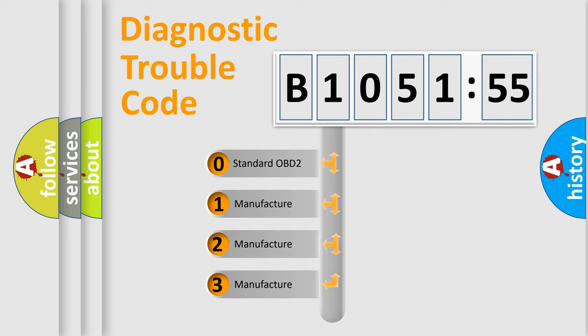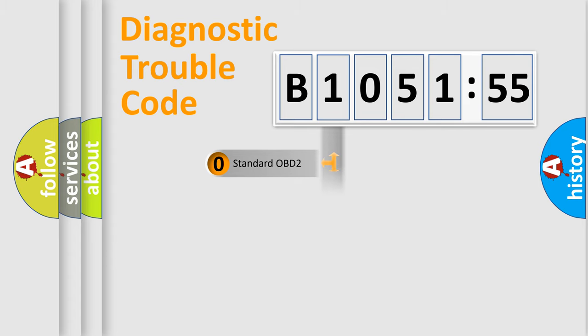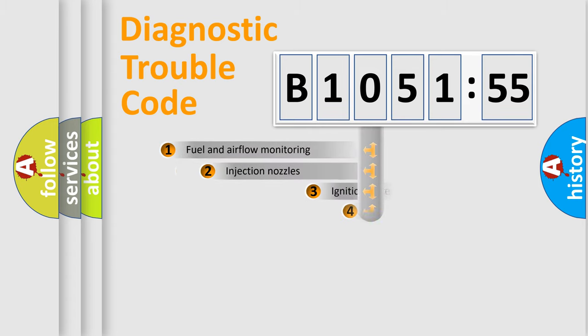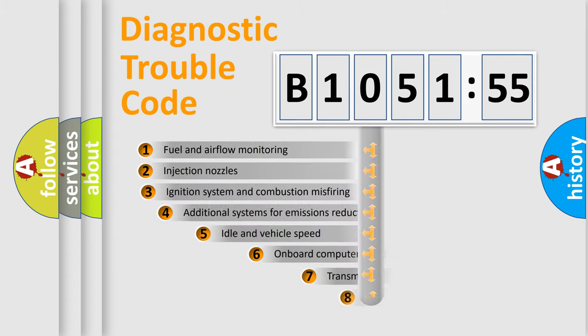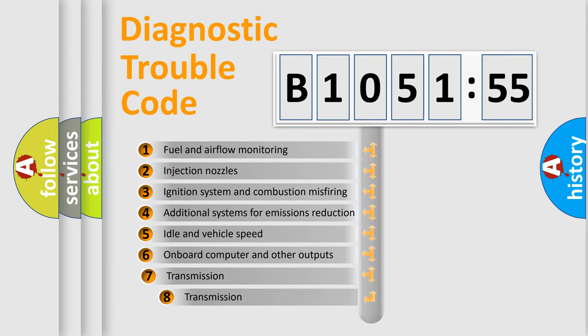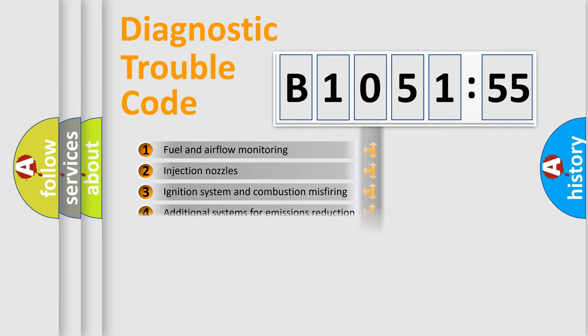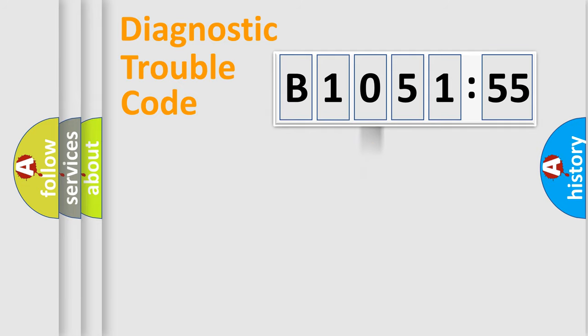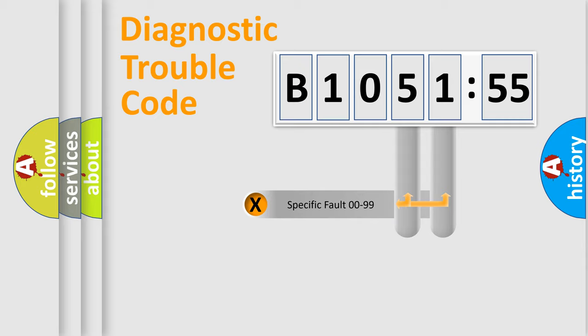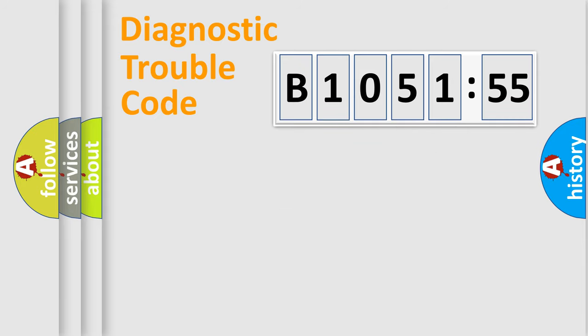If the second character is expressed as zero, it is a standardized error. In the case of numbers 1, 2, or 3, it is a car-specific error. The third character specifies a subset of errors. The distribution shown is valid only for the standardized DTC code. Only the last two characters define the specific fault of the group.